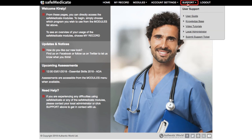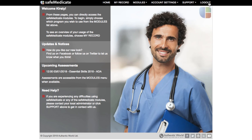The Support menu item provides information on who to contact in your local institution for first level support. You can also get access to our customer support service where you can get extra help directly from us should you need it. The very last item on the menu is the logout button — when you're finished working within Safe Medicaid, just click here to log out safely.